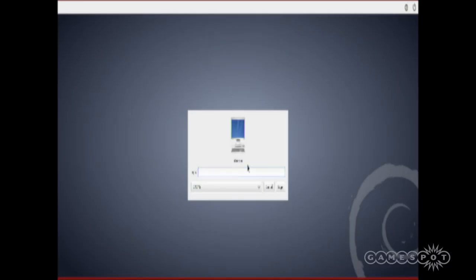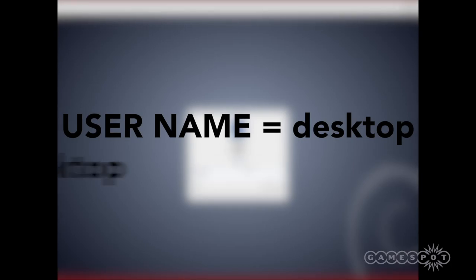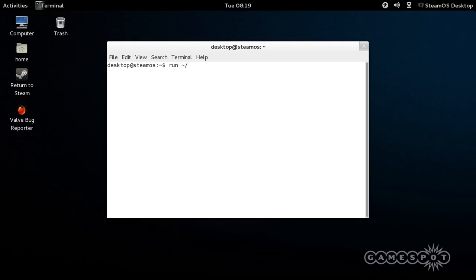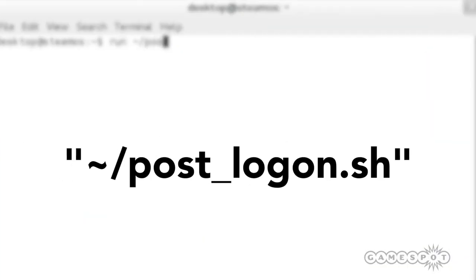Log in to the GNOME session again, this time using the username desktop and the password desktop. Open up another terminal window and type in the following text. Terminal will prompt you for a password, which is also desktop.